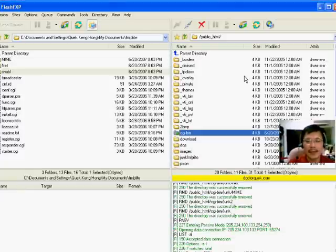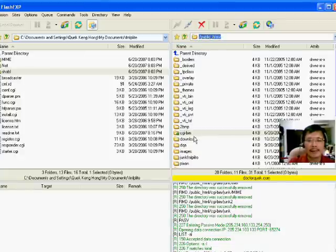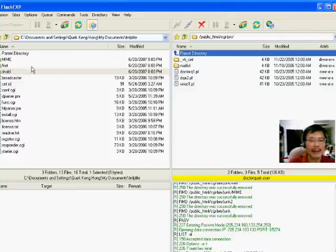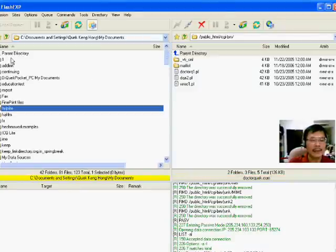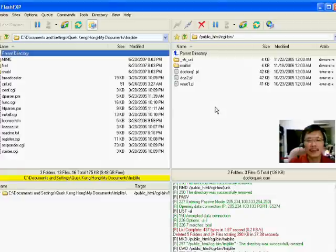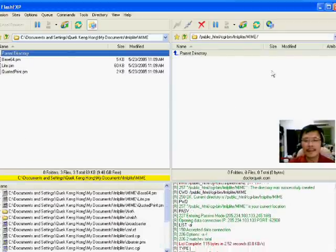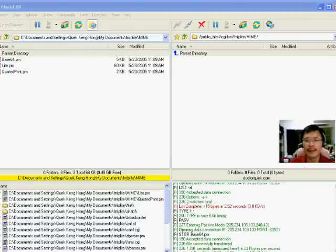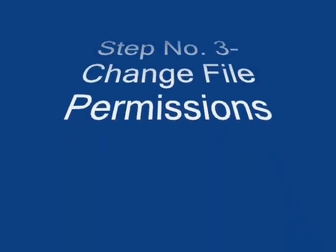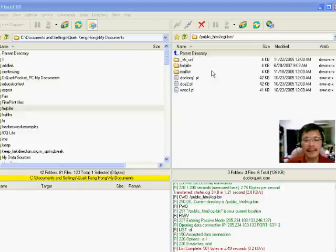Now we are ready to FTP the files to our server. Go to our control panel, public_html — inside there is a folder called CGI-bin. What we want to do is transfer all the content of the files to this folder on the host. This process will take a few minutes so I will pause the video. After about three minutes all the files are uploaded to our server.